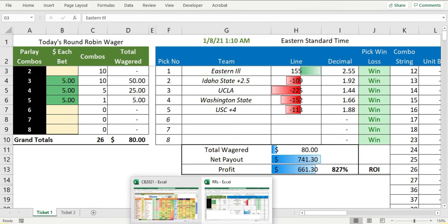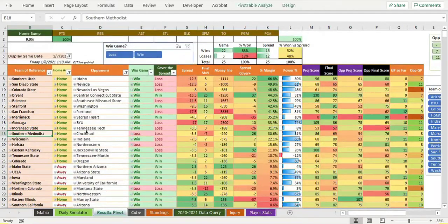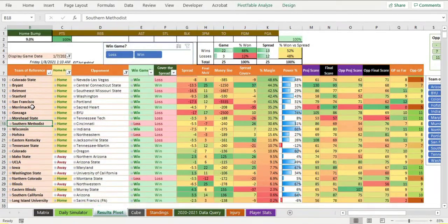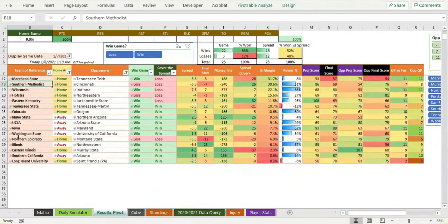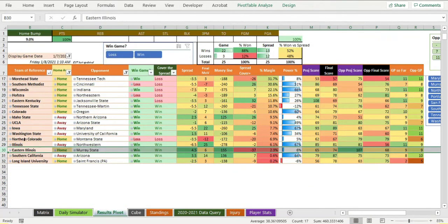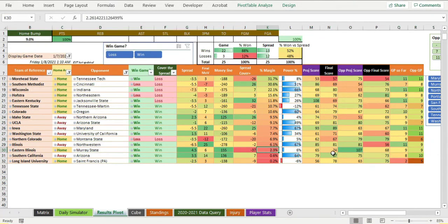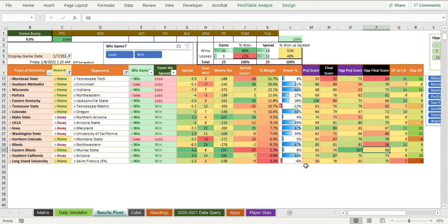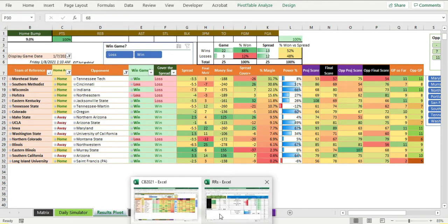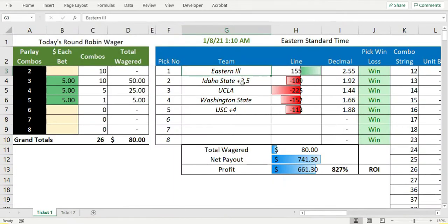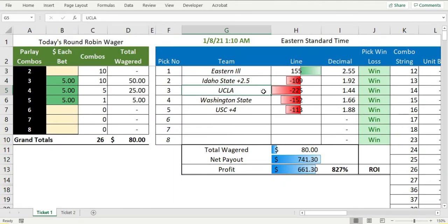I took Eastern Illinois on the money line because the algorithm said to do that. The algorithm said Eastern Illinois was right down here after the home bump and they would barely win this game. Sure enough, they barely won that game 74-68. I took UCLA.